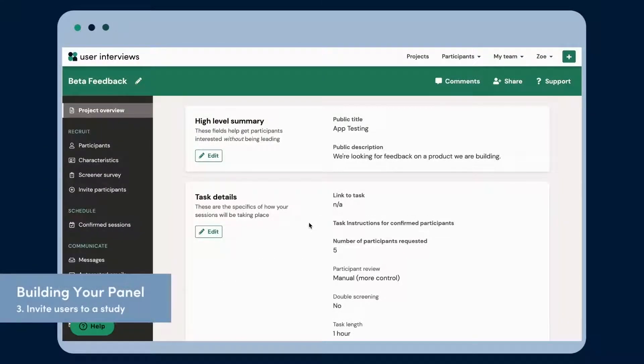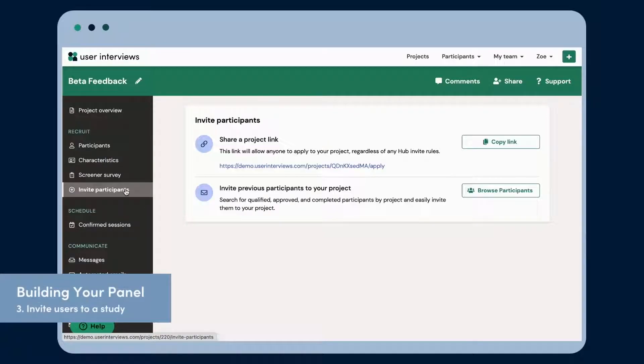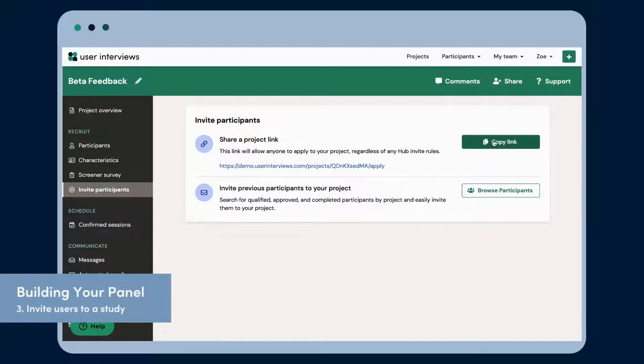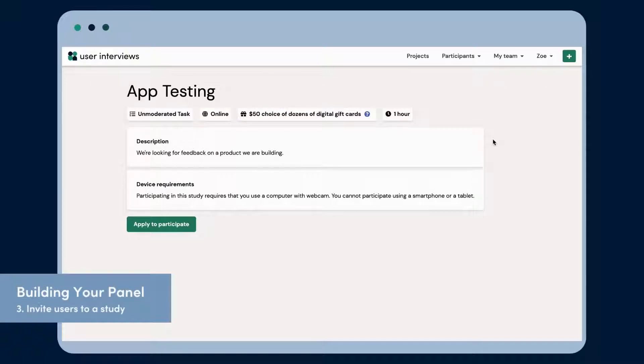The third way to build your panel is directly through a live research project. We saved this method for last because you receive the least amount of information about your participants, but it is a simple user experience and can be a good way to quickly fill a study.